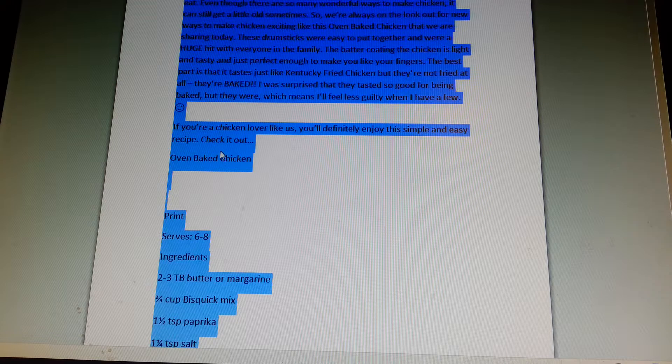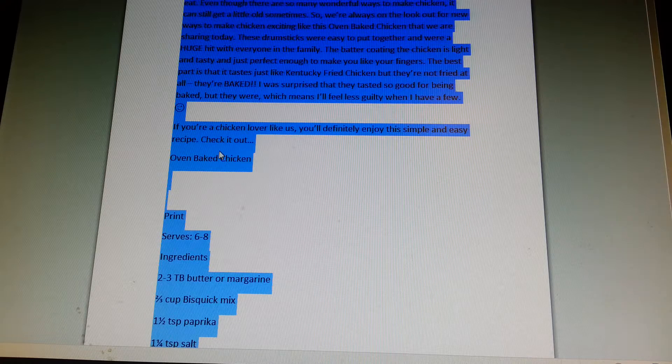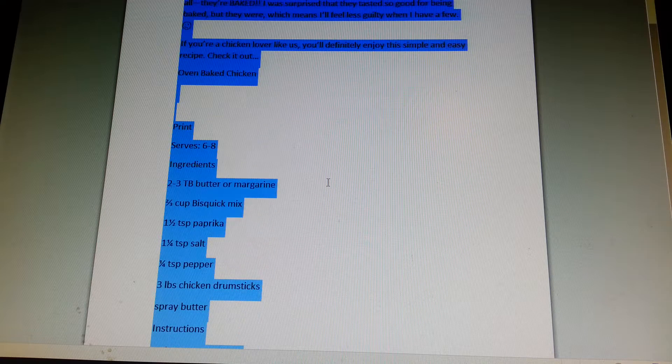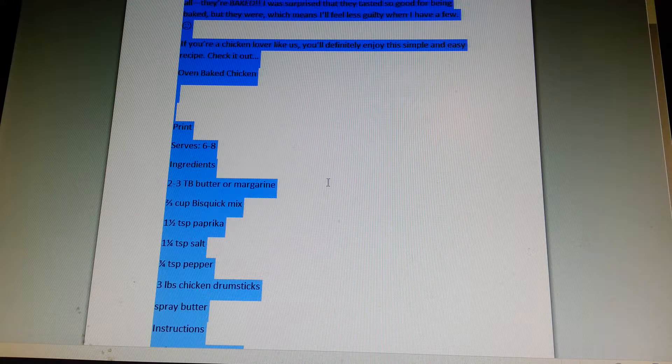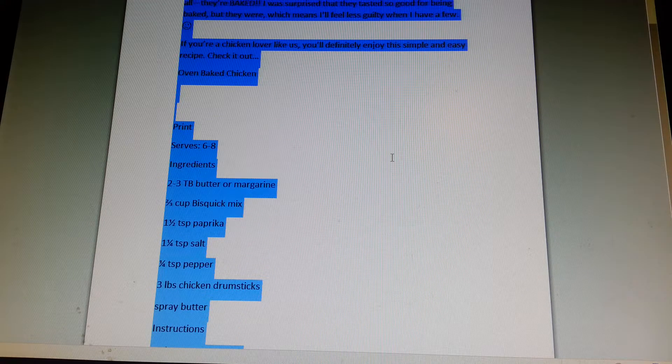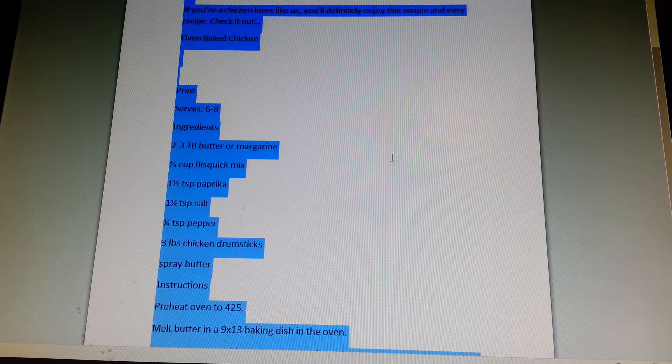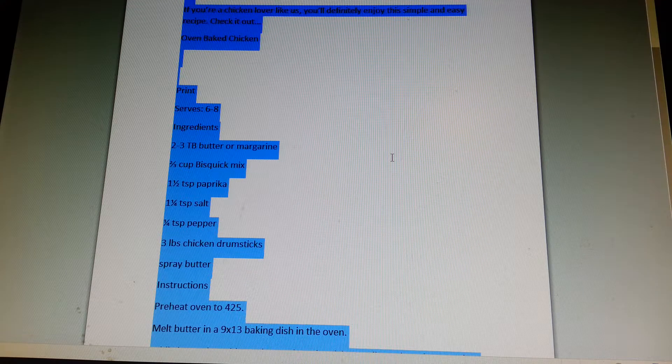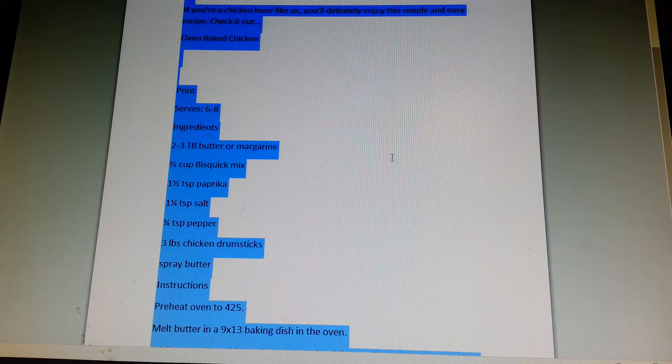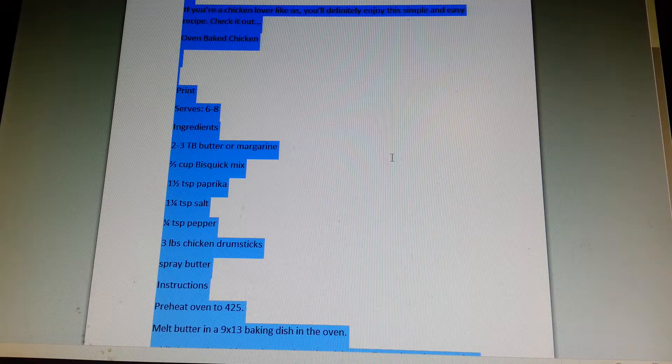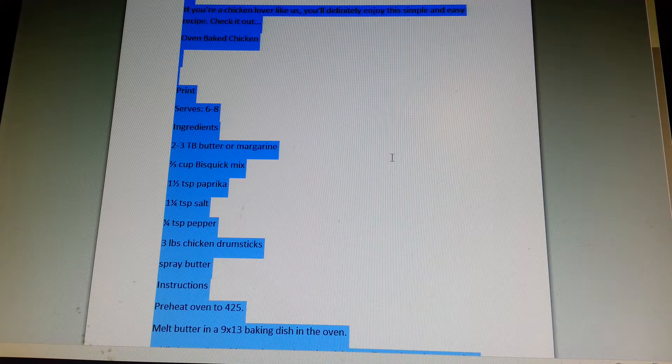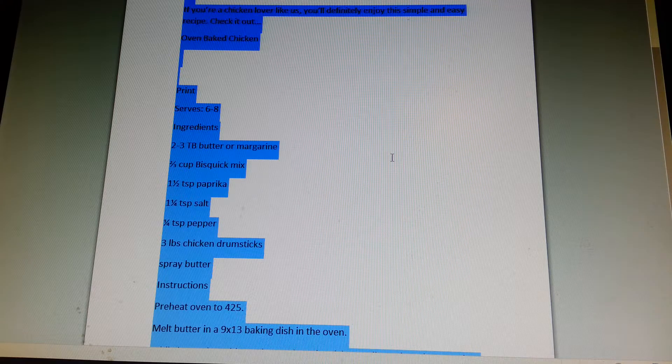If you're a chicken lover like us, you'll definitely enjoy this simple and easy recipe. Check it out. Oven-baked chicken. Serves 6 to 8.